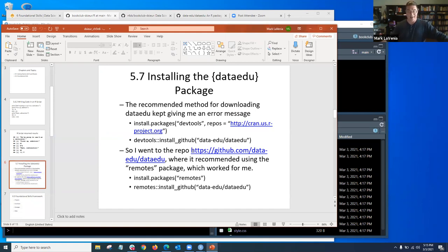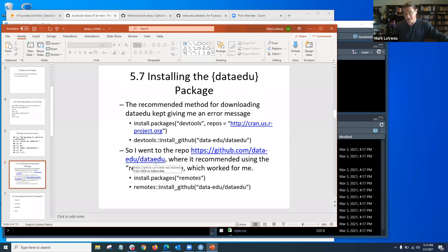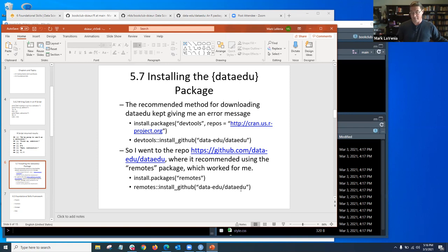If anyone here hasn't installed the dataedu package — I had trouble installing it. I was using what was recommended in the book: install devtools, then use the devtools package to install from GitHub. But I kept getting an error message about a package it couldn't remove. So I went to the GitHub repo for dataedu, and it says to use the remotes package for installing, and that worked perfectly fine. So if anyone is having trouble installing through devtools, try remotes.